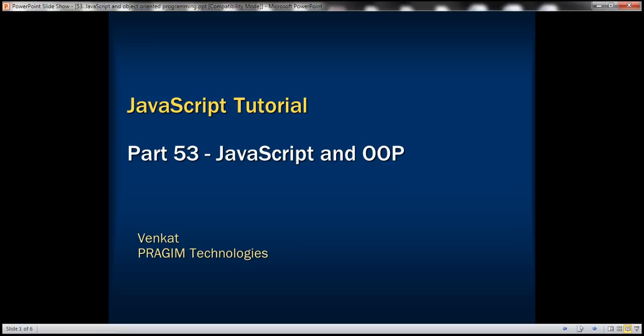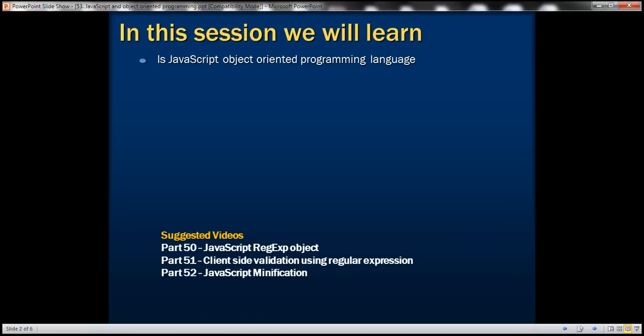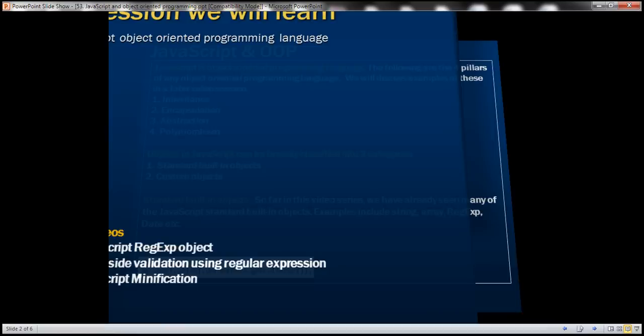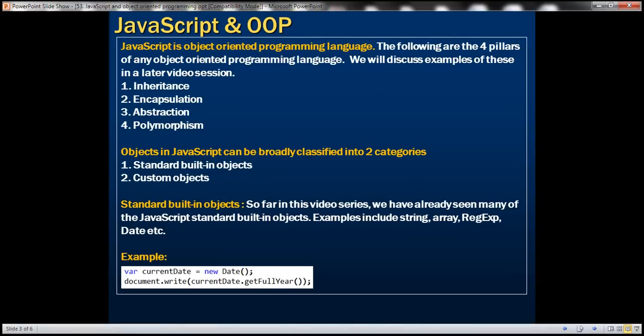This is part 53 of the JavaScript tutorial. In this video, we'll discuss if JavaScript is an object-oriented programming language. Yes, JavaScript is an object-oriented programming language. Here we have the four pillars of any object-oriented programming language: inheritance, encapsulation, abstraction, and polymorphism.